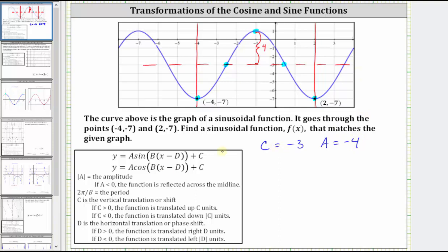Now let's determine the value of B, where two pi divided by B is equal to the period. We have one period of the graph from x equals negative four to x equals two, and therefore the period is two minus negative four, which is six. This means two pi divided by B must equal six.